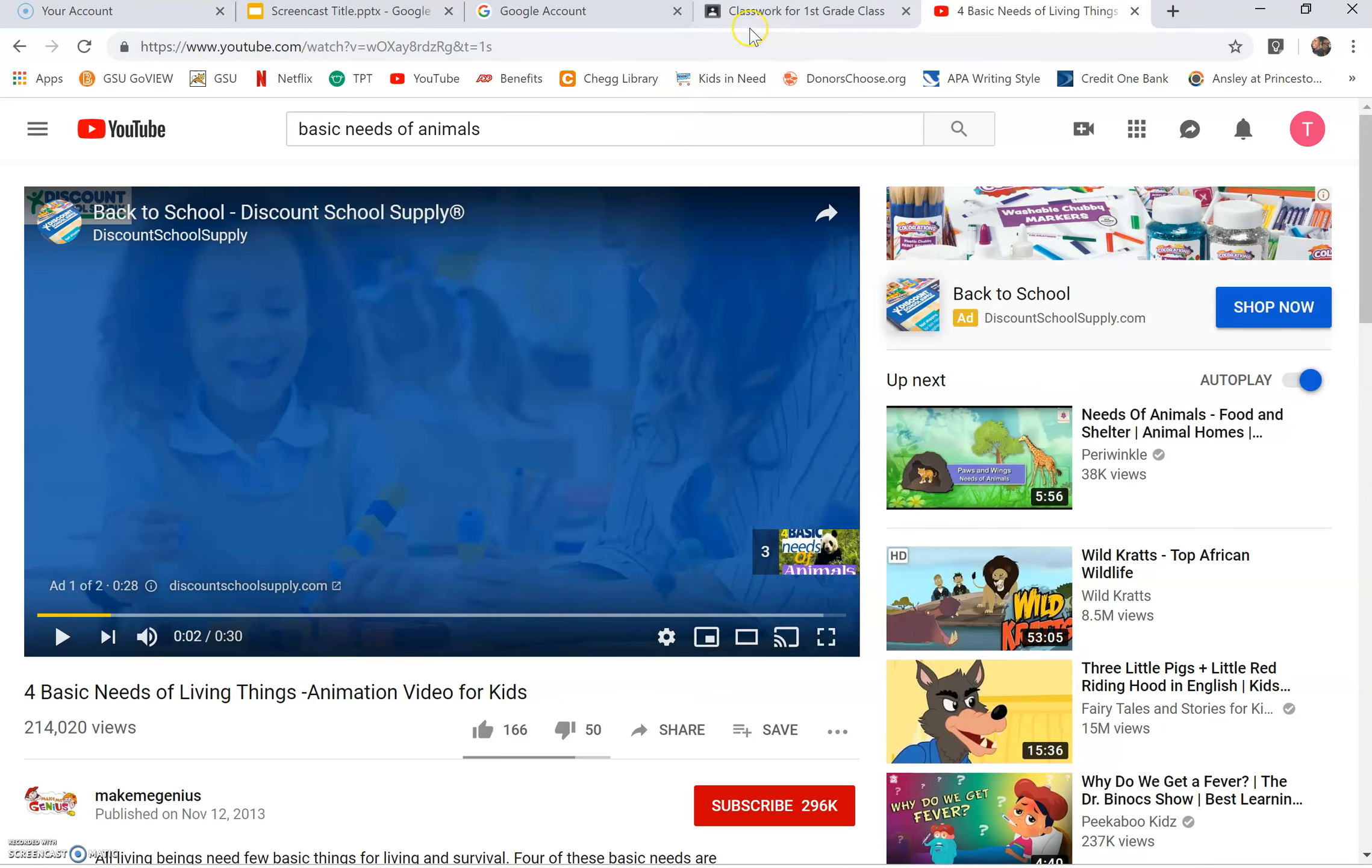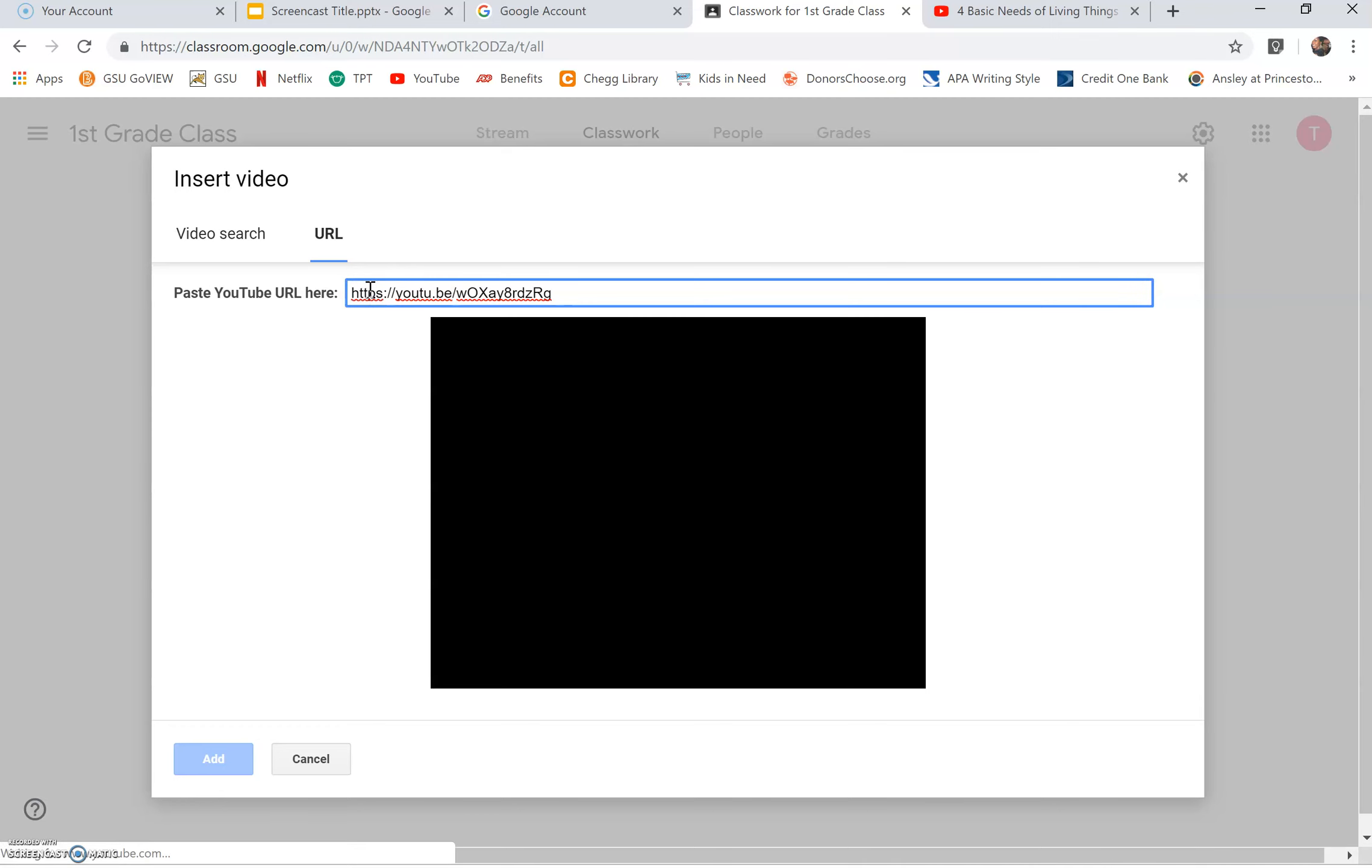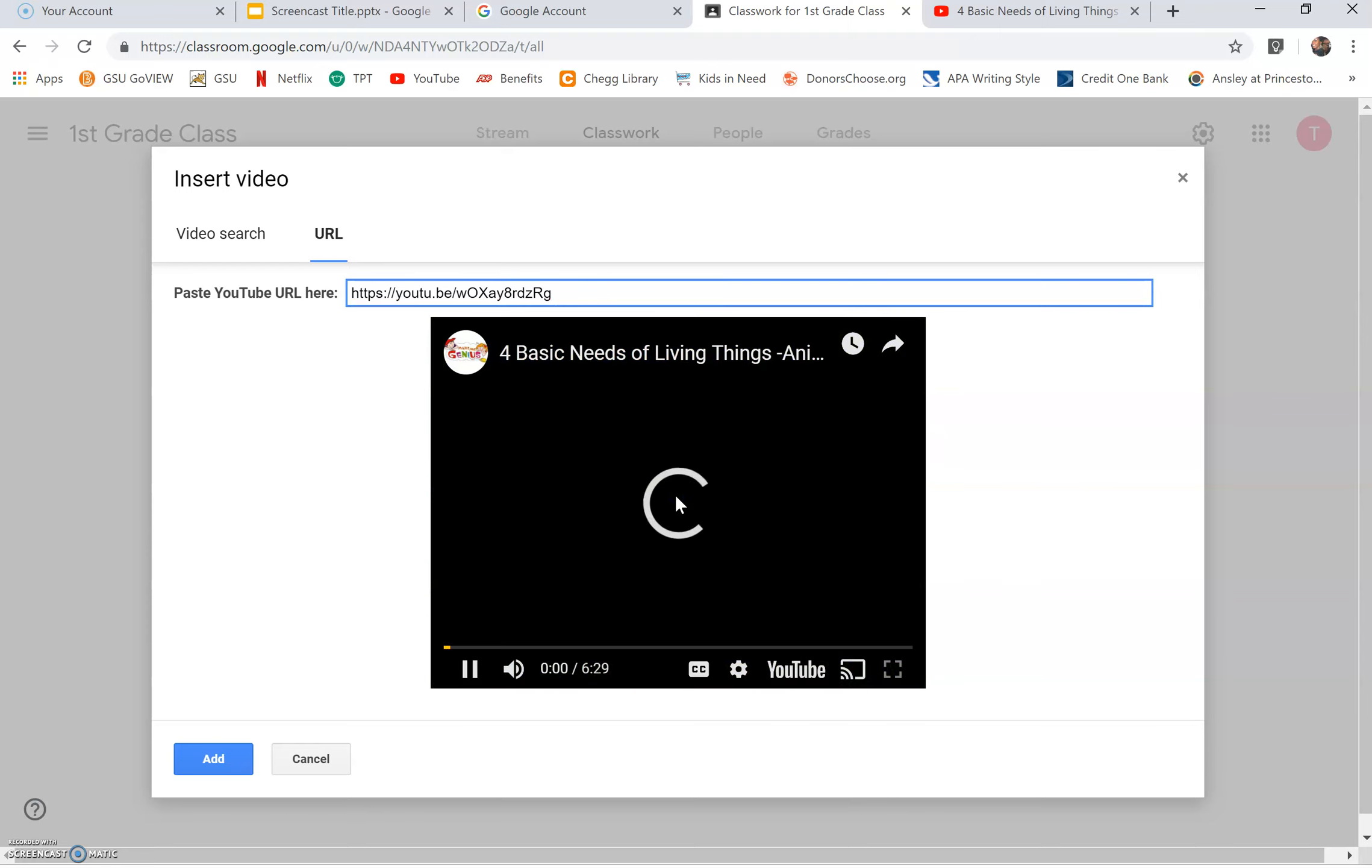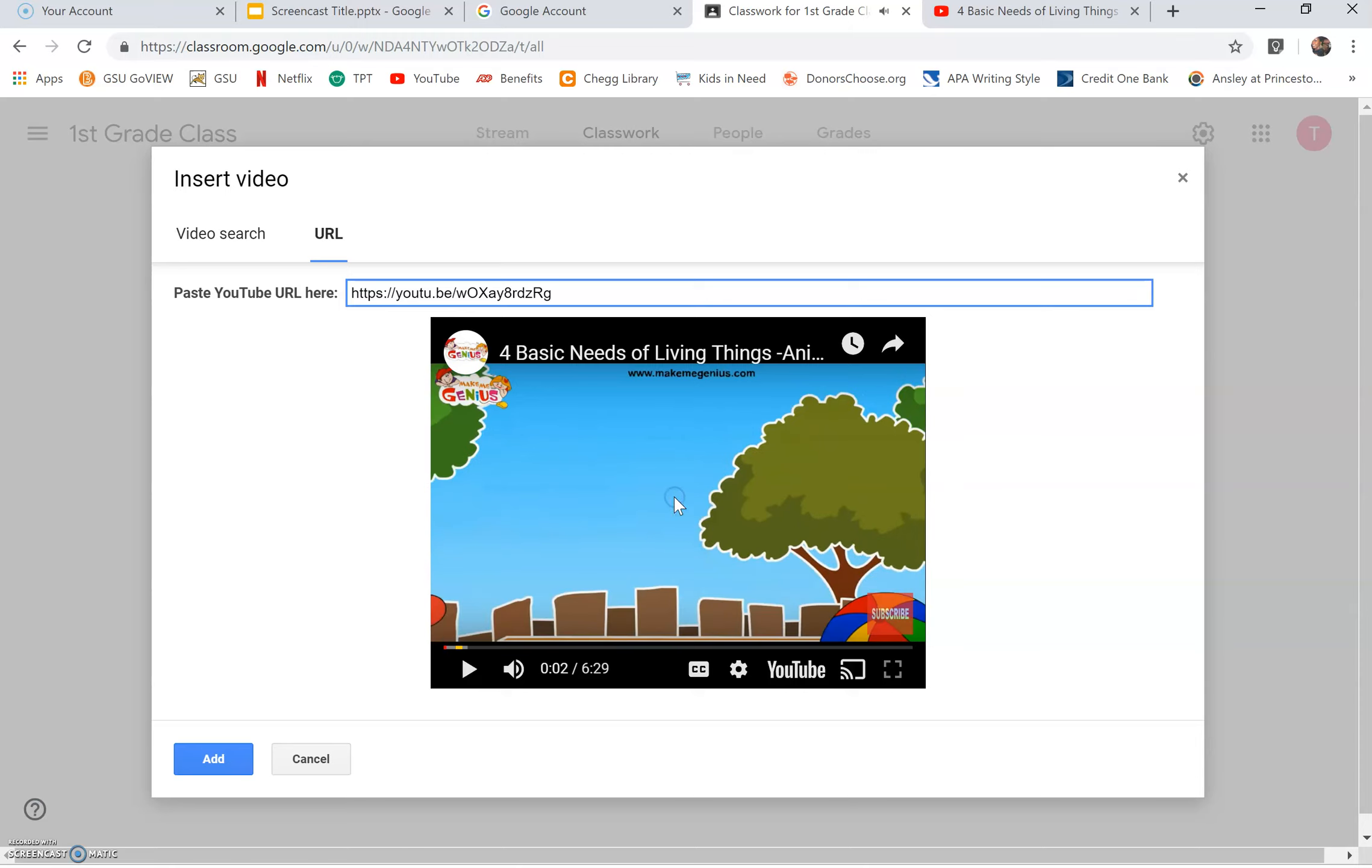After you copy the link, go back to Google Classroom tab and paste your link here. Once you paste your URL in the box, you should see the YouTube video. Click add once you approve the video for your class.